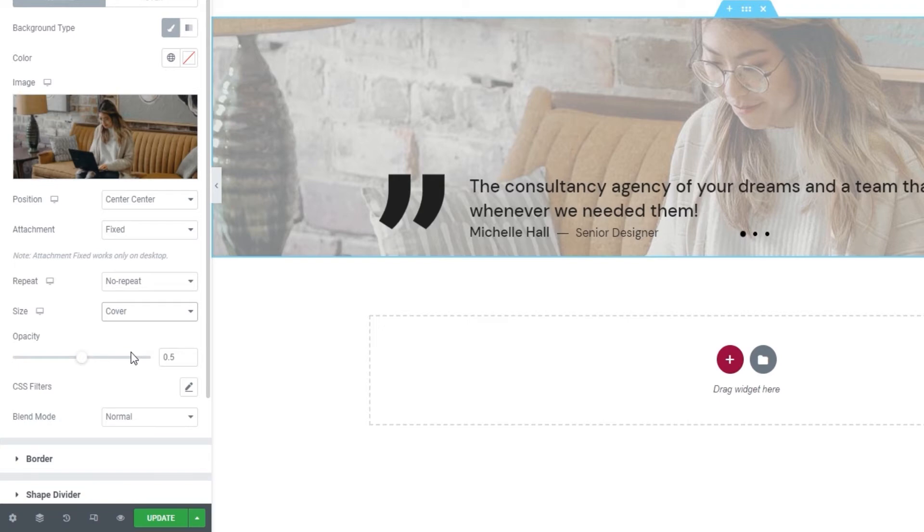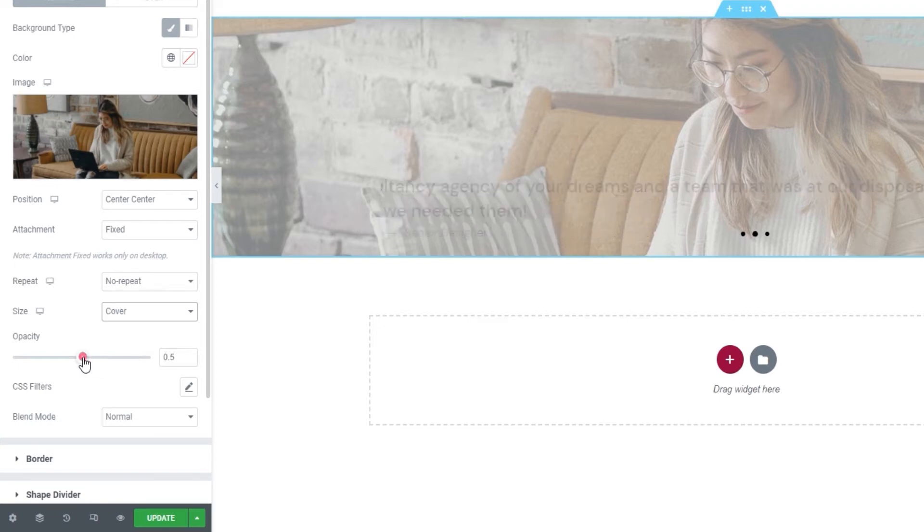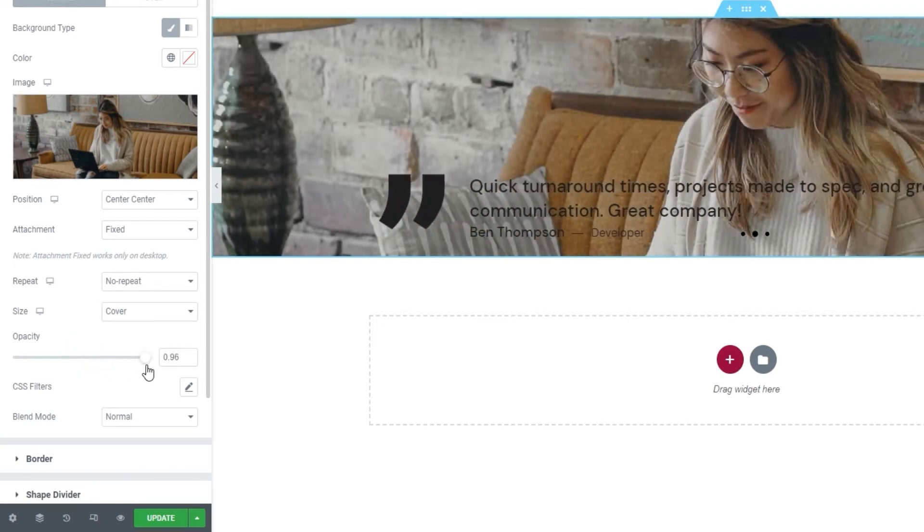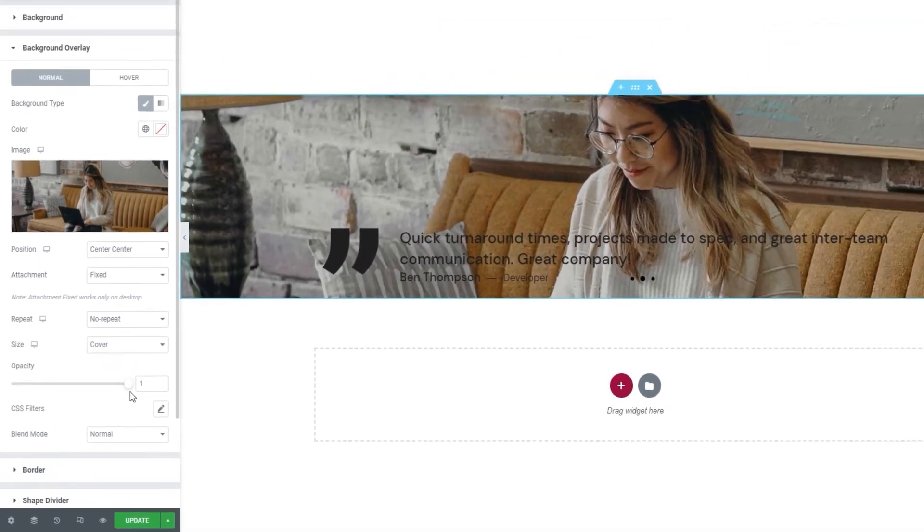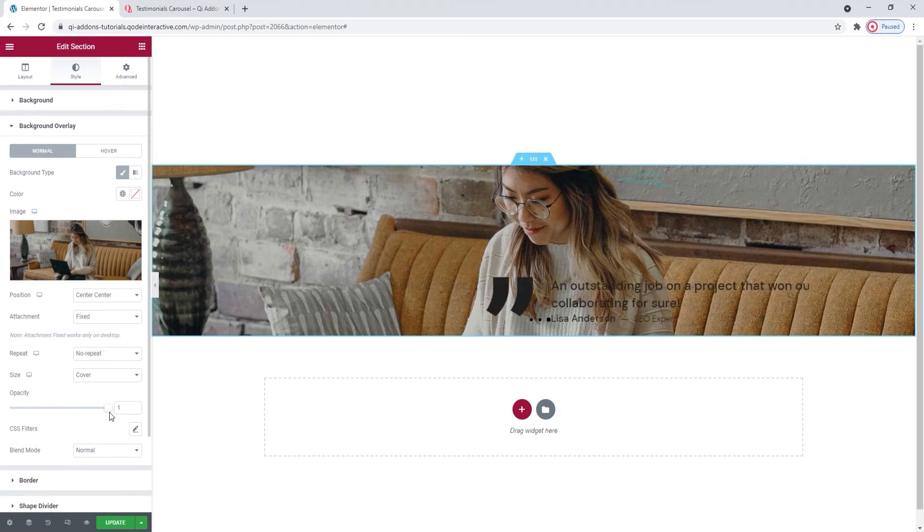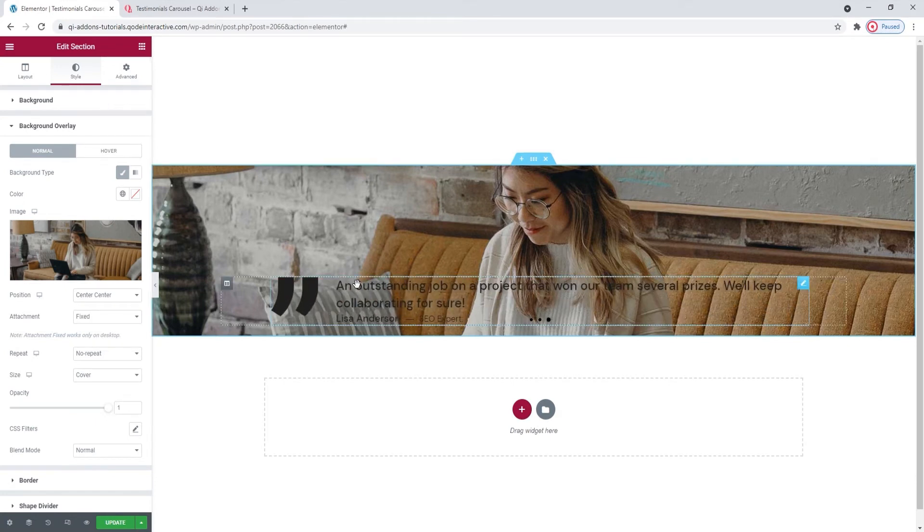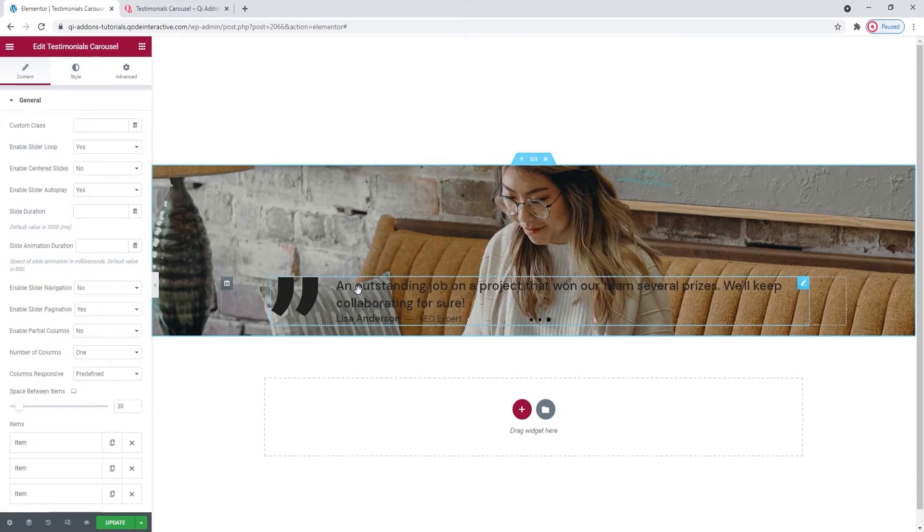Finally, I'll set the opacity to the maximum, 1. This will keep my image entirely opaque. And now we can head back to our testimonials carousel options.